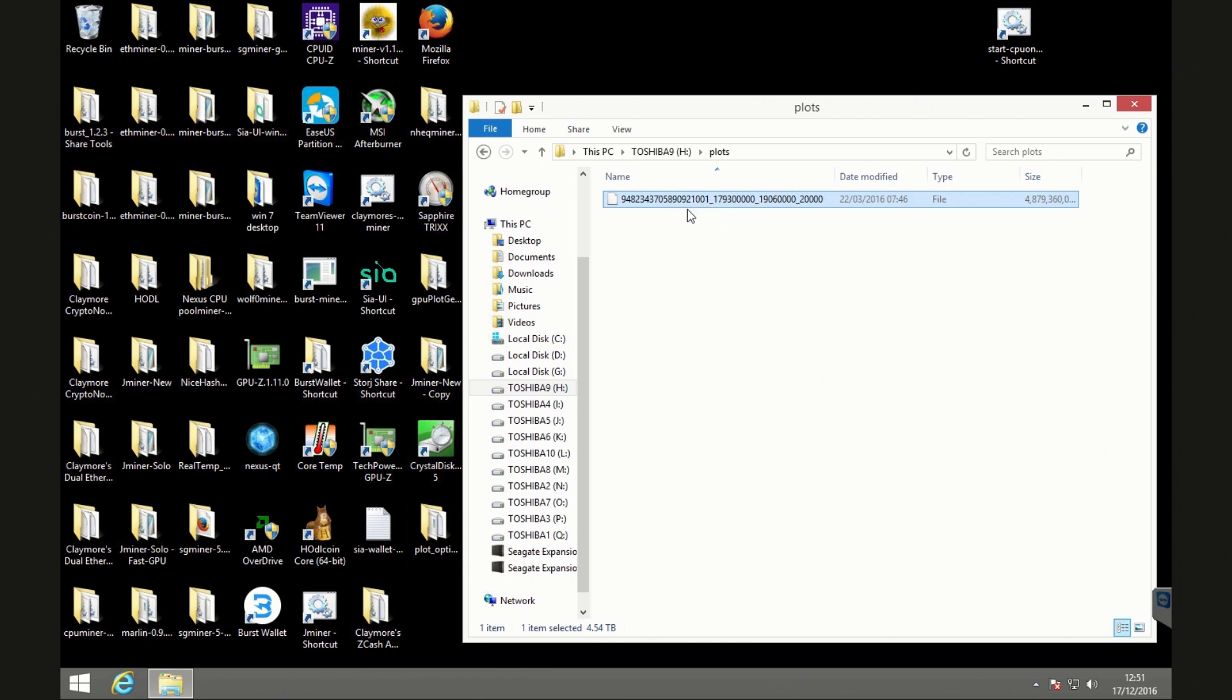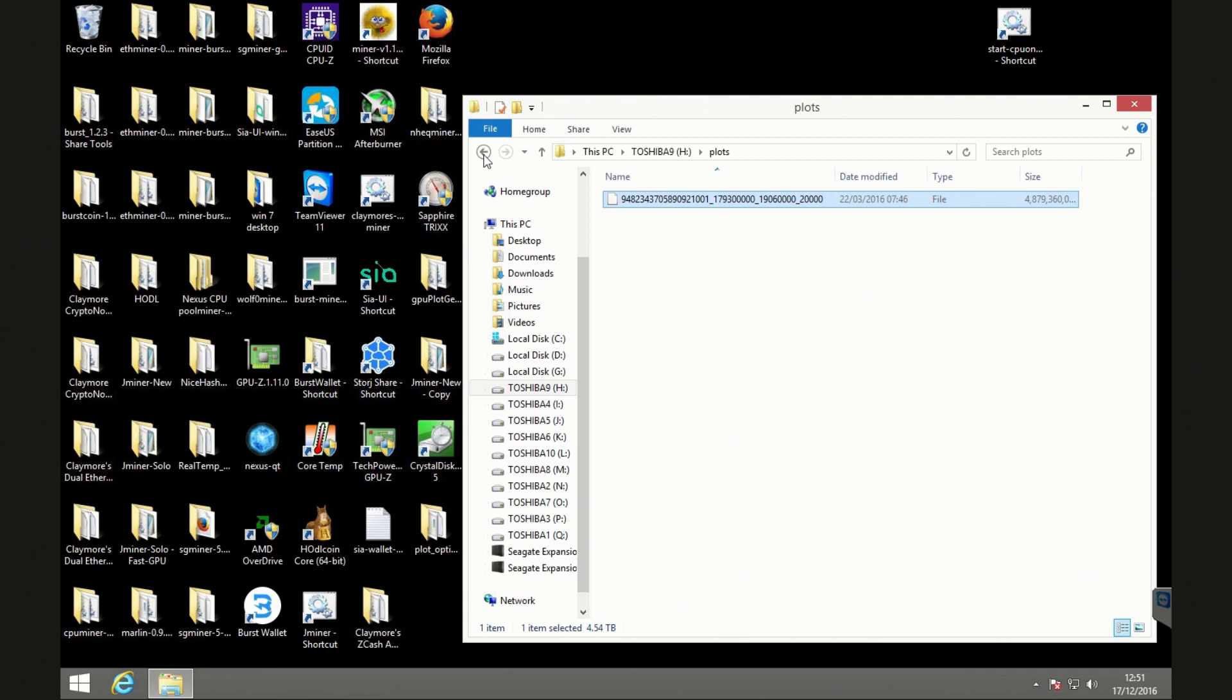And so what I want to do is I want to optimize it using the plot optimizer software and what that's going to do is going to take this file, it's going to reconstruct it and put it in another location.